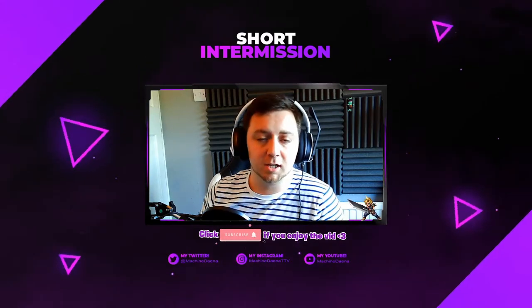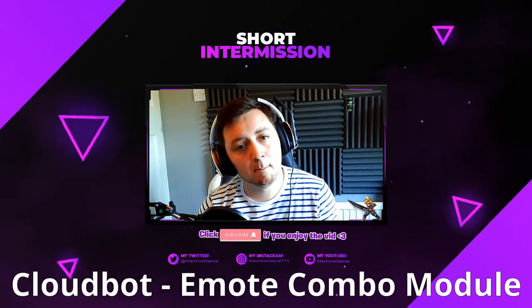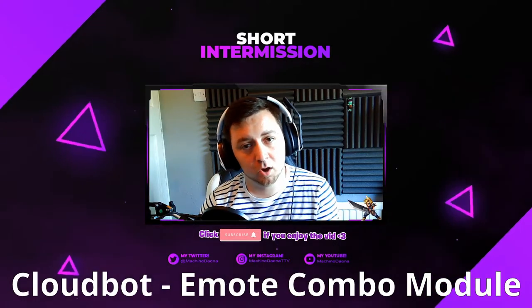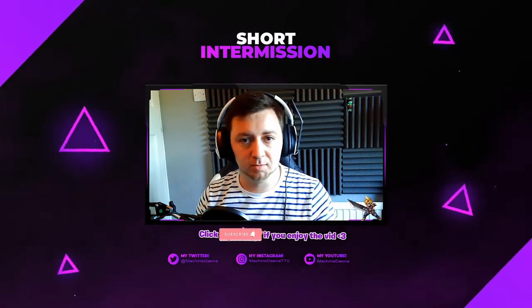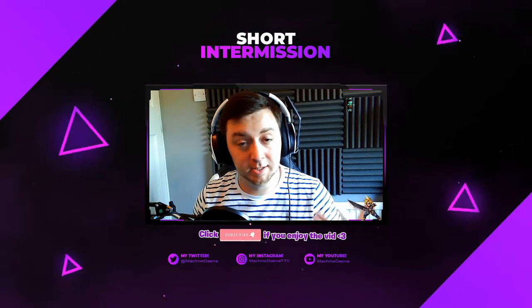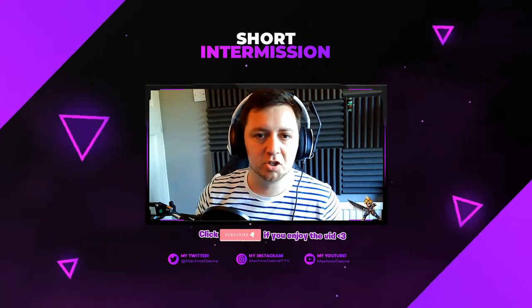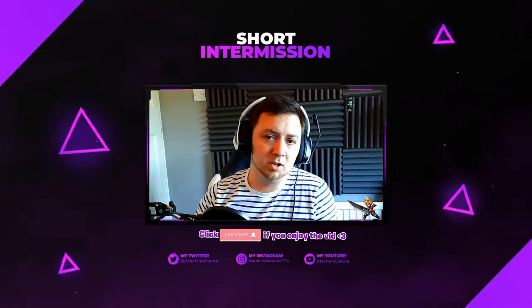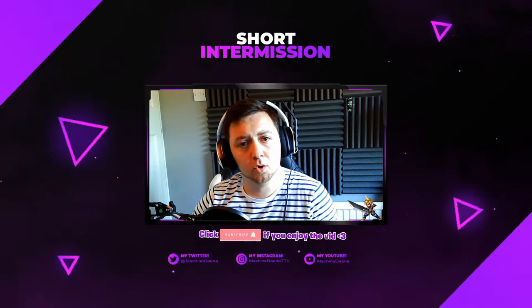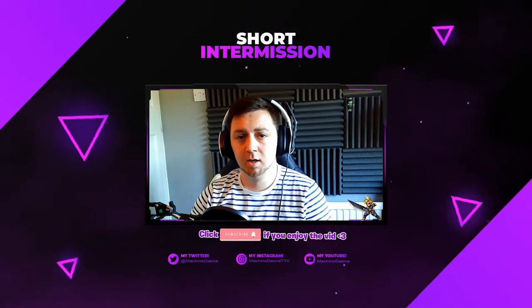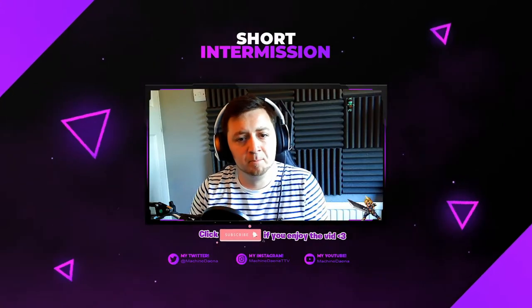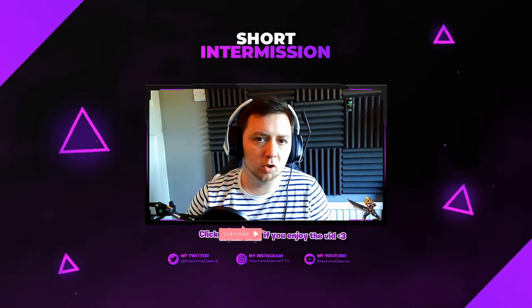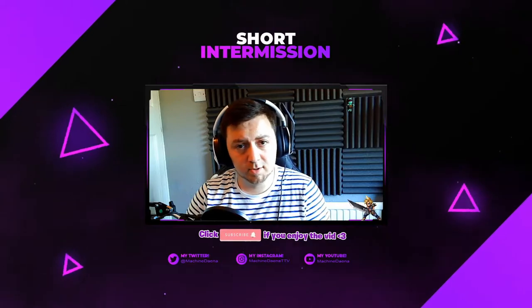This particular video is going to be about the emote combo module within CloudBot on Streamlabs online. I'll show you how to set it up, how to customize it, and I'll test it as well in this video so you can see exactly how it works. Streamlabs online does work for Facebook gaming, for YouTube gaming, for Twitch, and for other streaming platforms, those three being the main ones.